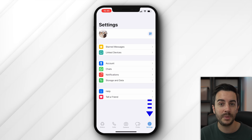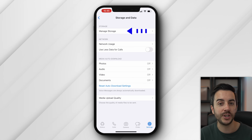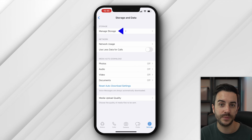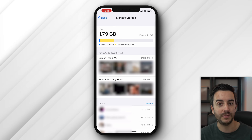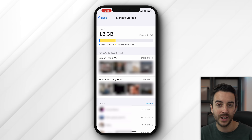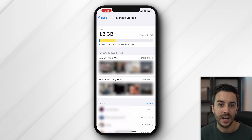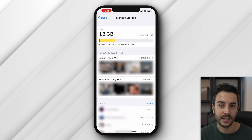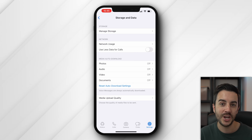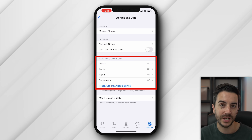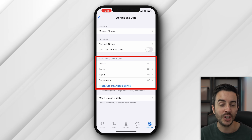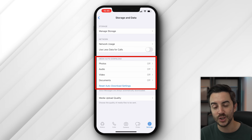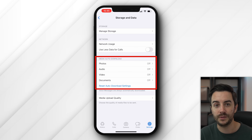For WhatsApp, open the app, then go to settings, then storage and data, then manage storage. WhatsApp makes this a bit confusing, but essentially you've got large media items up at the top, items that have been forwarded many times underneath, and then the media from chats underneath that. You can work through this, deleting what you like. I would also recommend going back a page and ensuring that auto download is switched off for everything, so that you're not getting bombarded with media automatically downloaded to your phone.